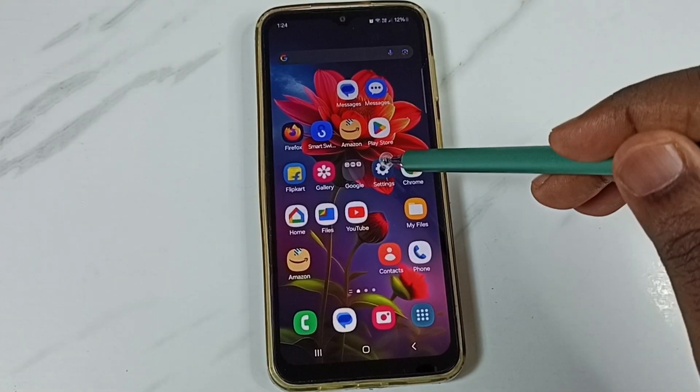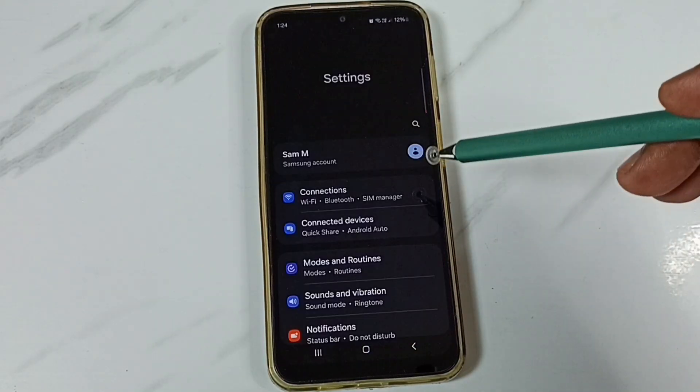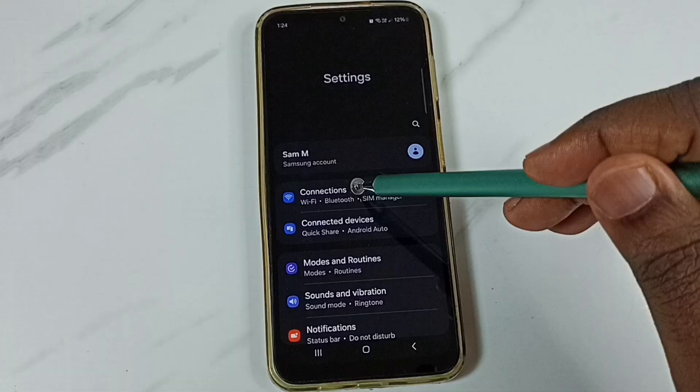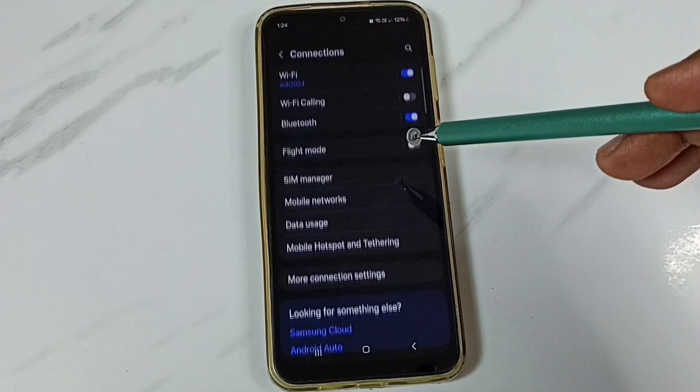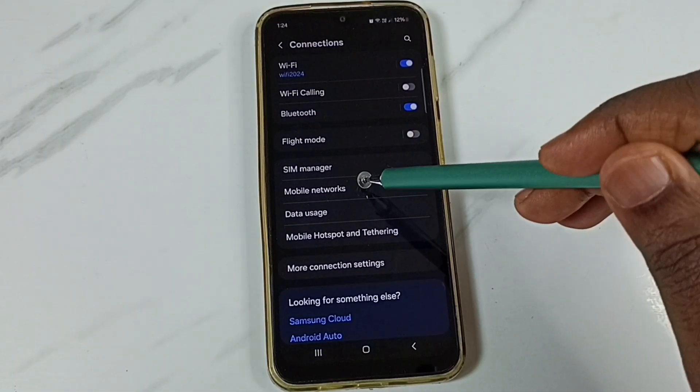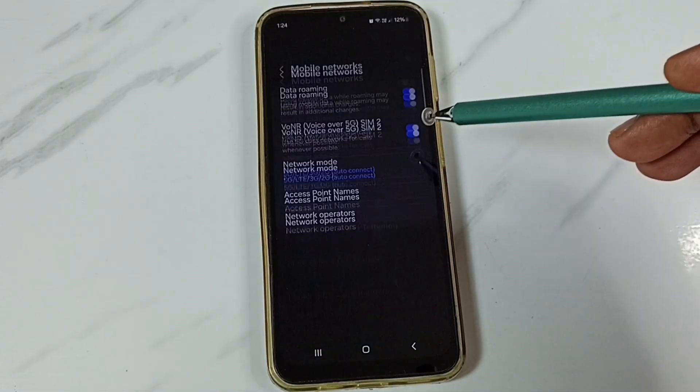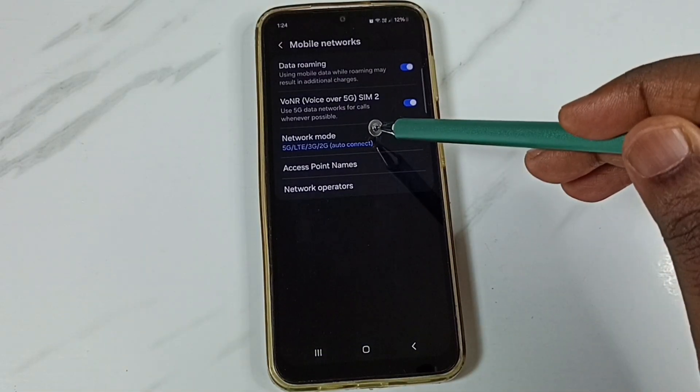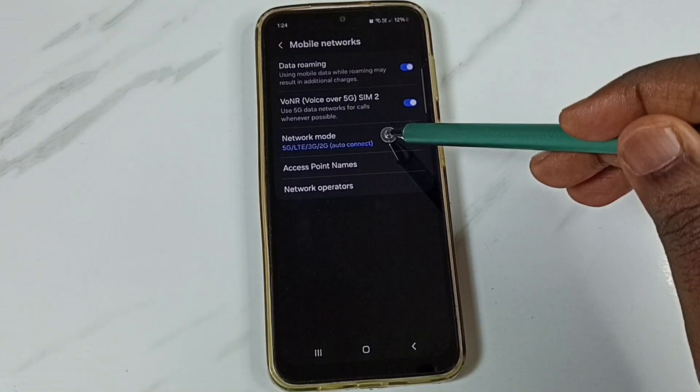Go to Settings and tap on the new settings icon. Go to Connections, then go to Mobile Networks, and tap on Network Mode.